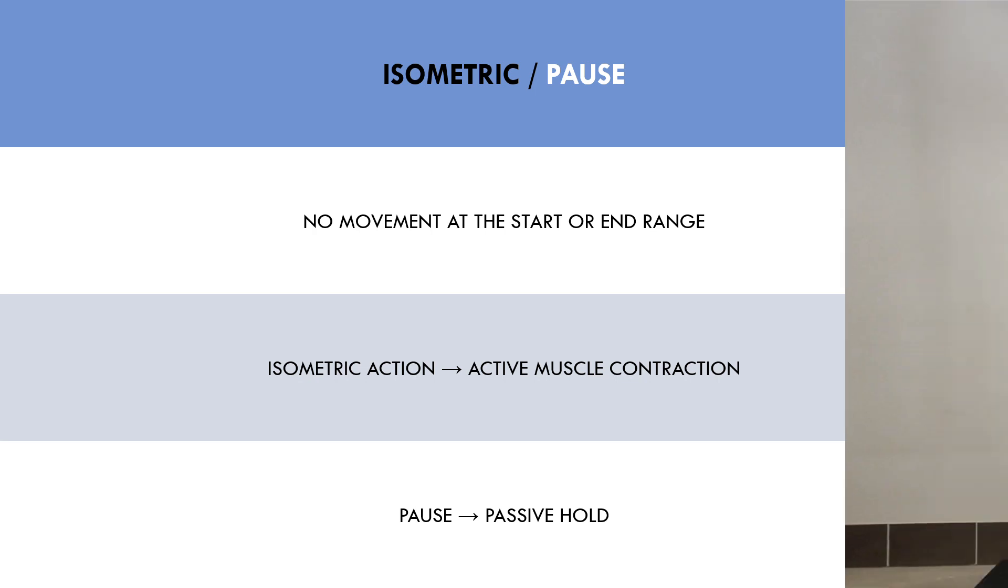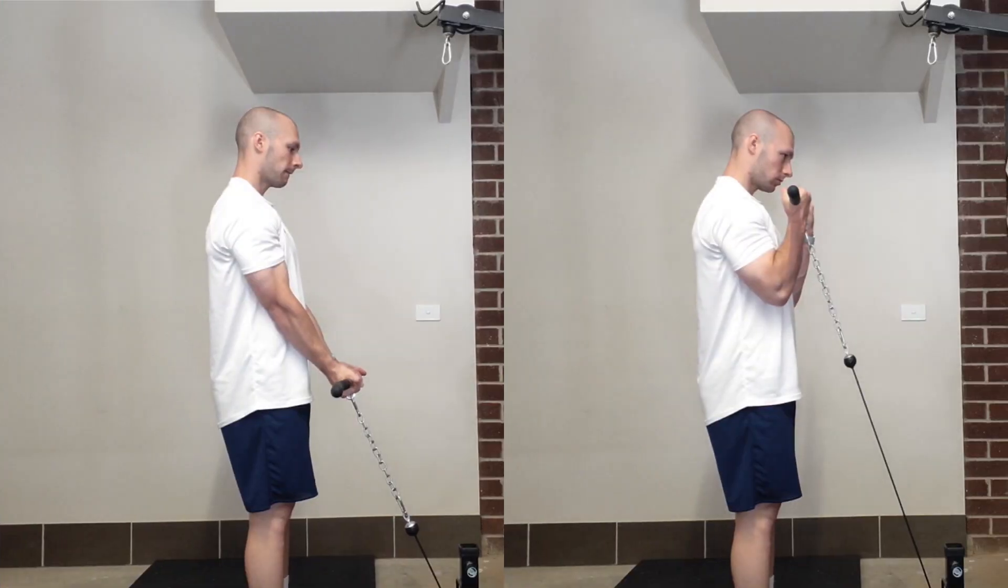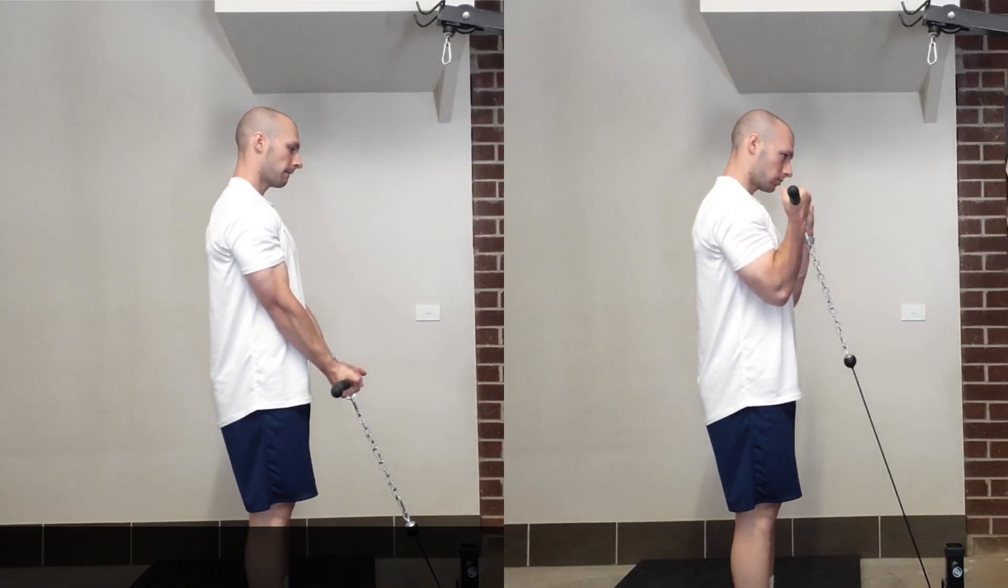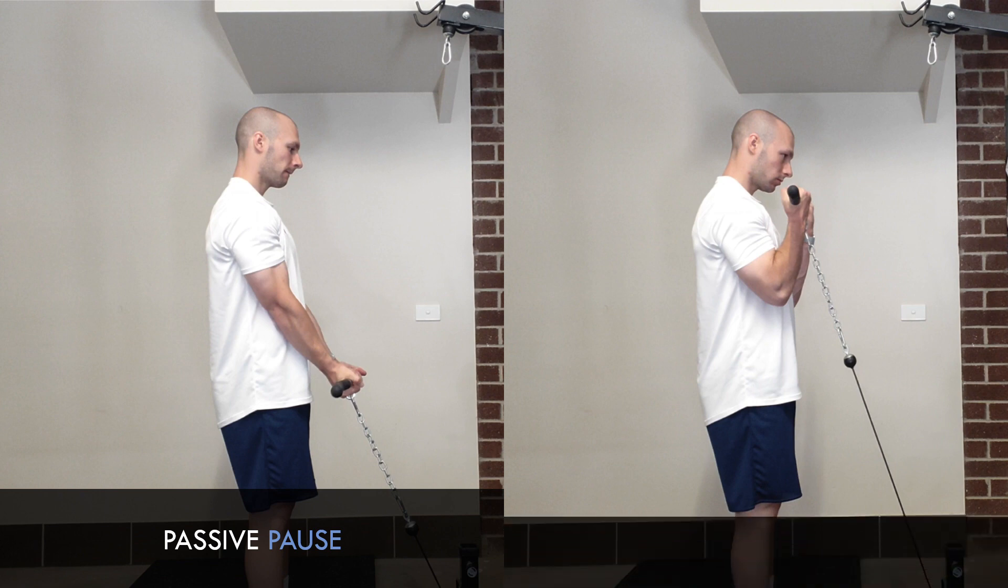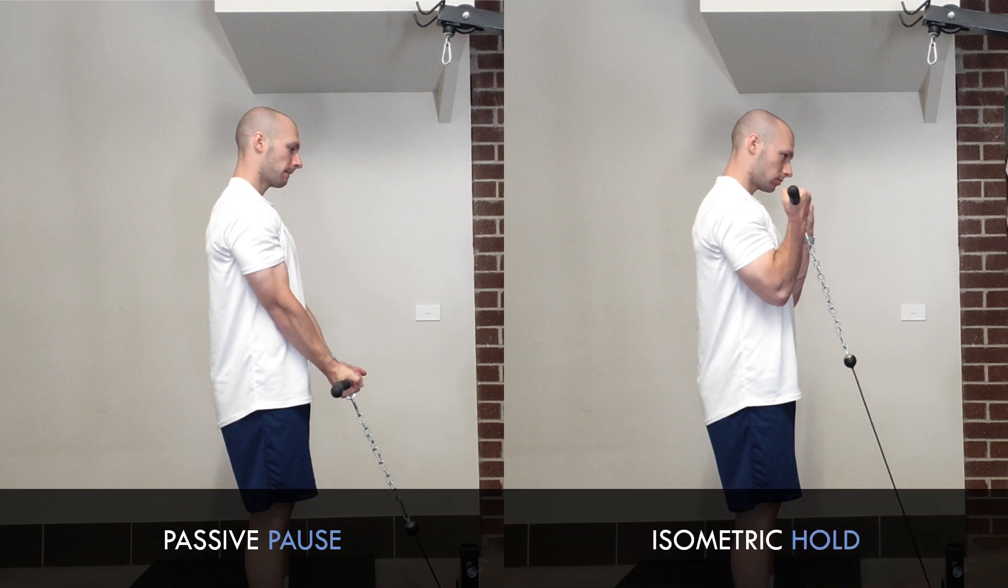For example, during a bicep curl, at the very bottom range of the lift, the biceps aren't really working, we are just holding the weight in position with the hands. However, at the very top range of the lift, we would need to actively contract the biceps to hold this position, otherwise the weight would just fall back down.